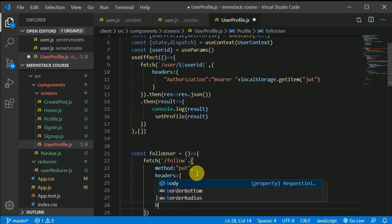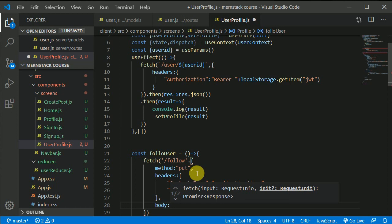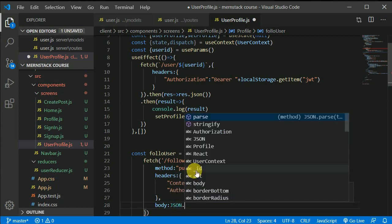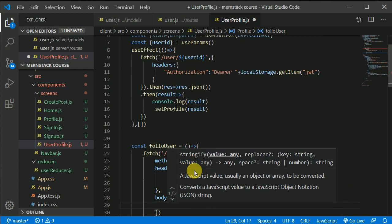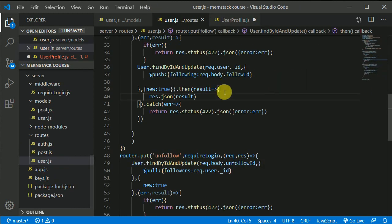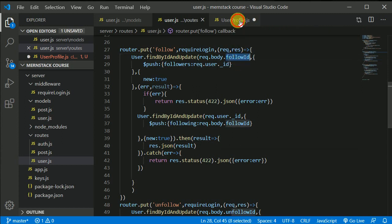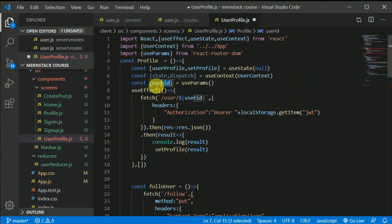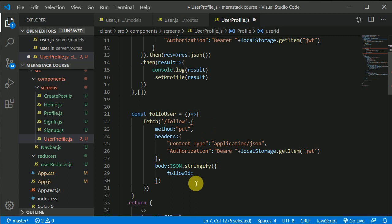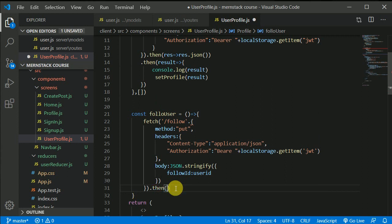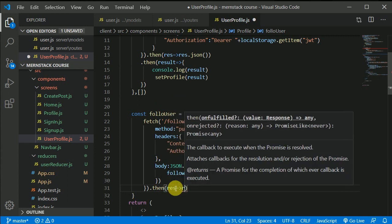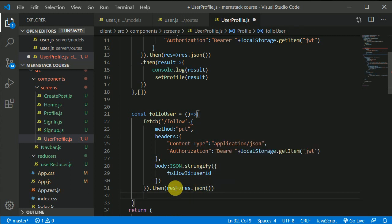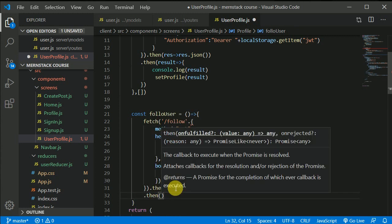We also need a body. We need to send the follow ID, so we use JSON.stringify and pass an object. The followId will be the user ID we're receiving from the URL parameters. Then we chain .then to pass the response to JSON and get the data back.